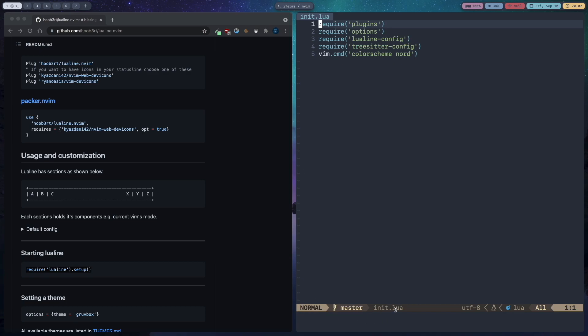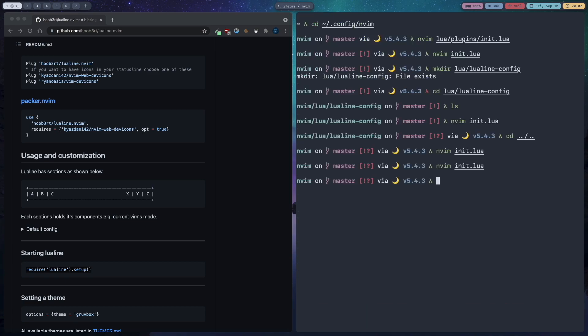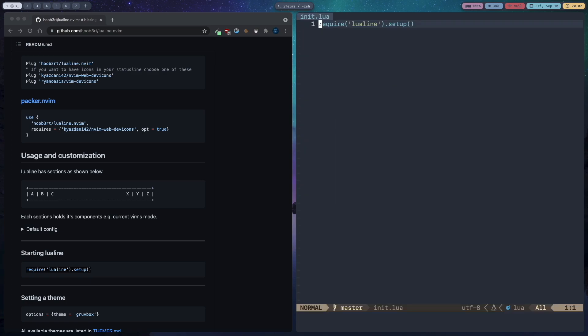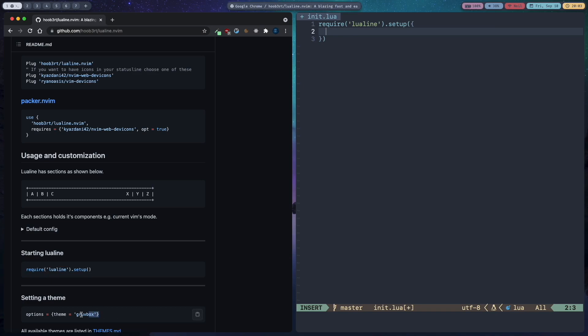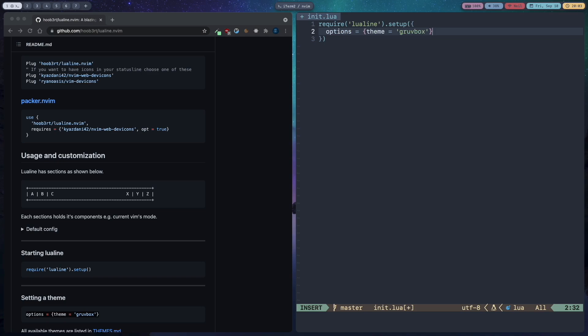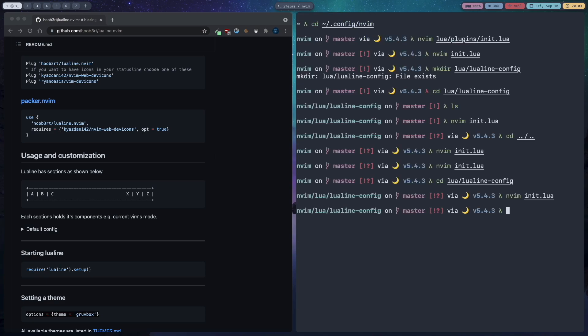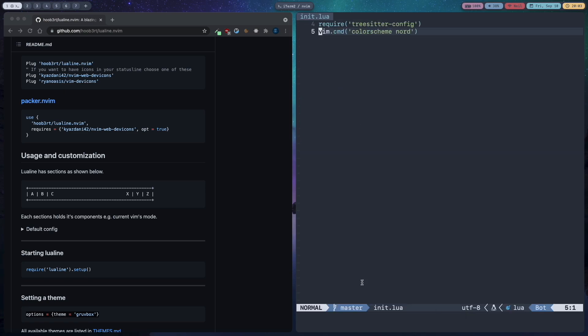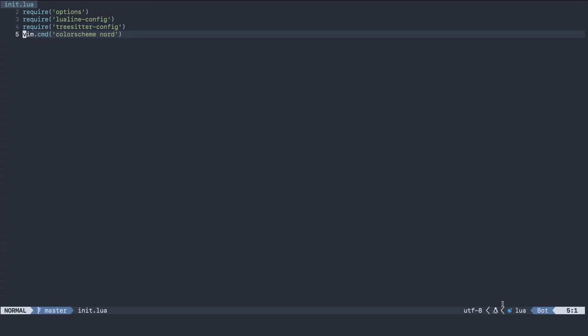Okay as you can see the status line is there now but the color scheme is gruvbox by default so I am going to cd into lua slash lualine config and then init.lua and here I am going to add curly braces. Now copy this setting a theme line, paste it and change the theme to nord. It is the one which I am using right now. Now let's go back and then init.lua. So now as you can see we have our status line.